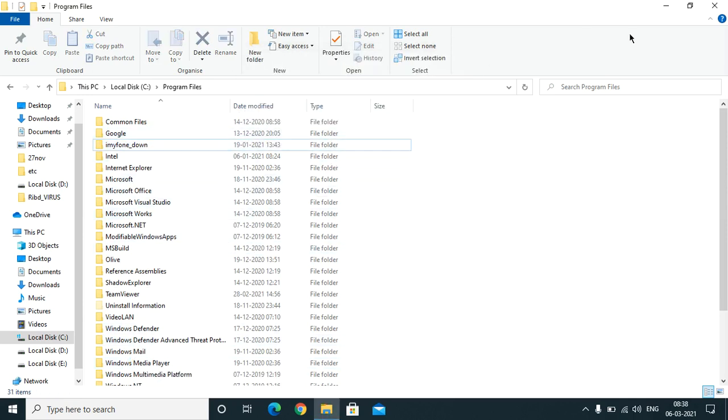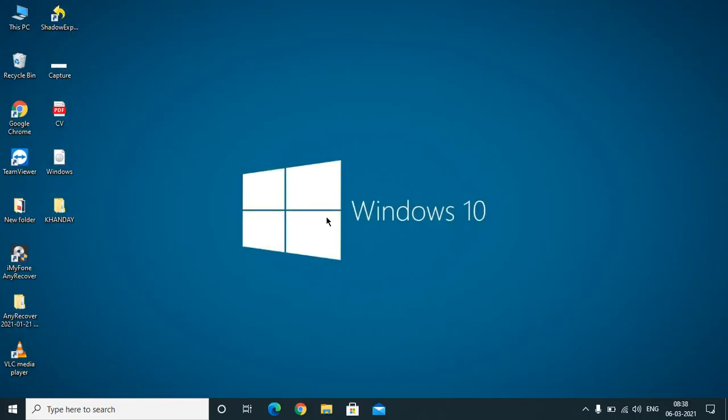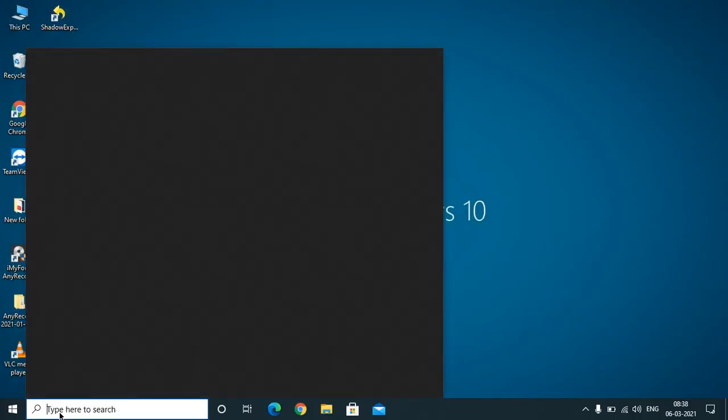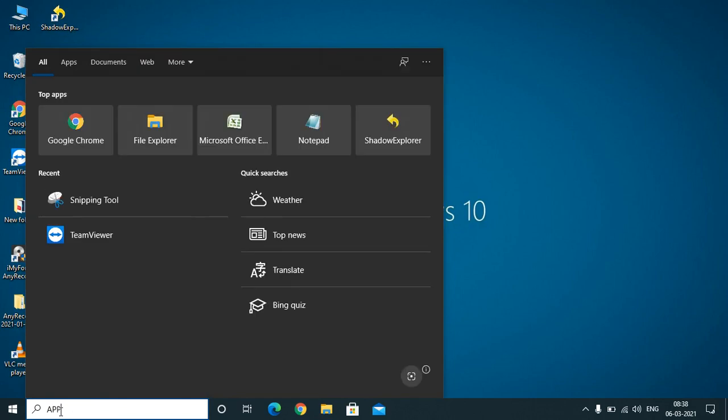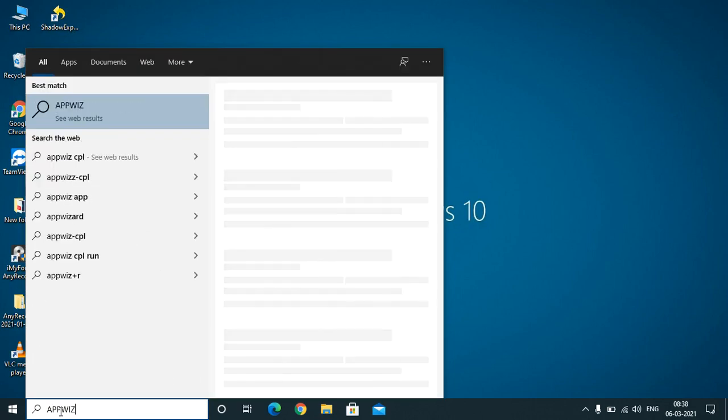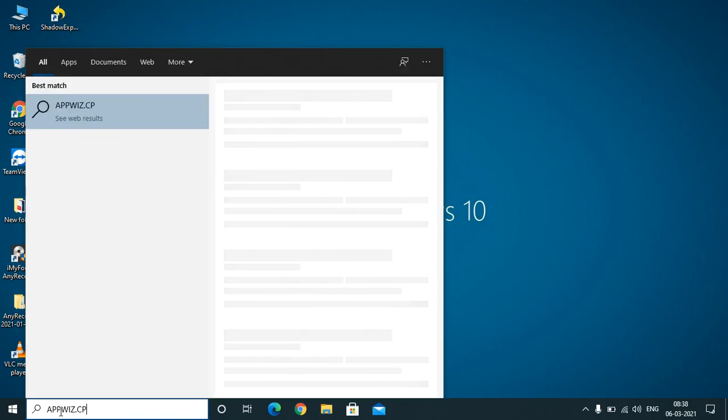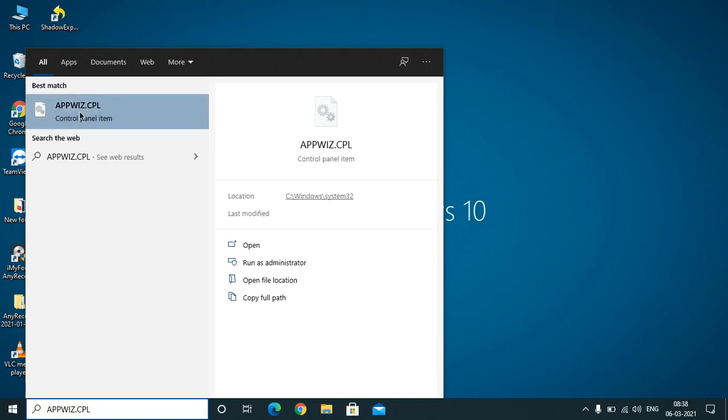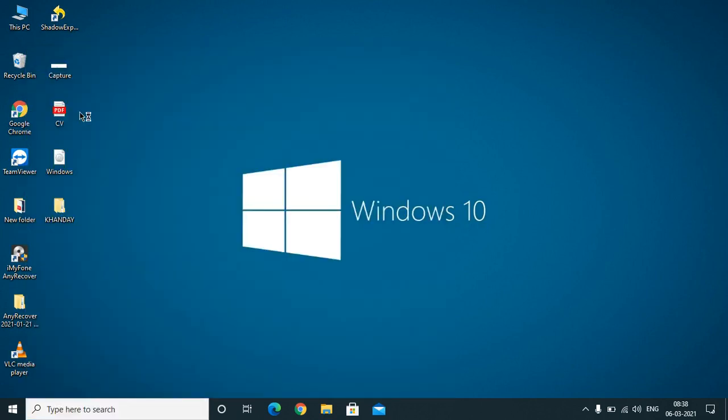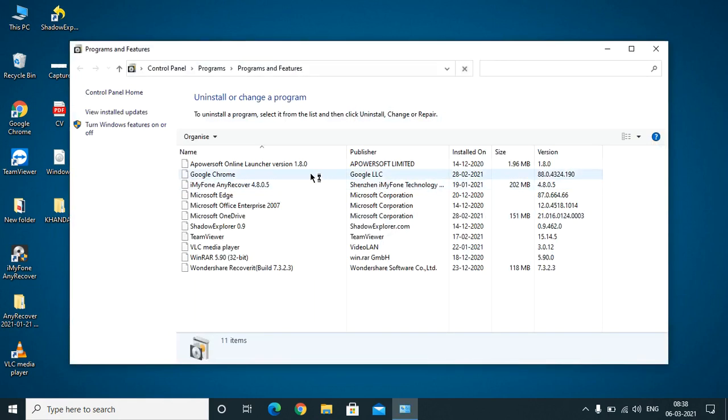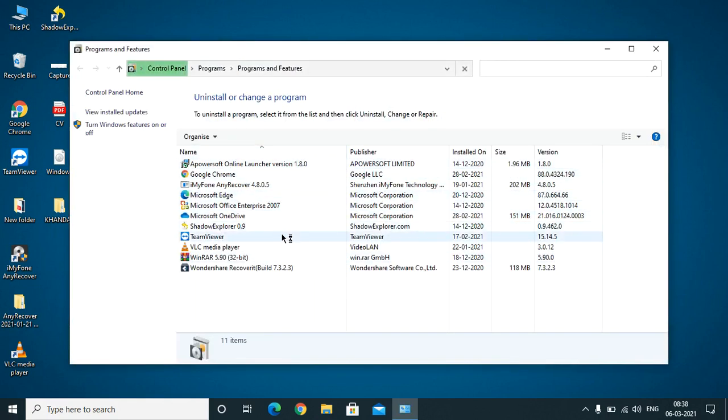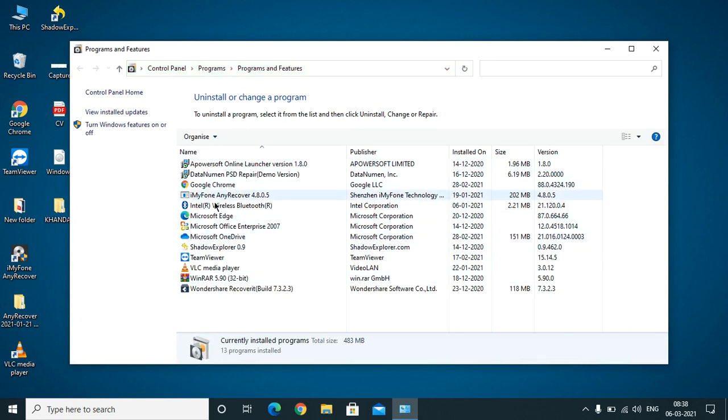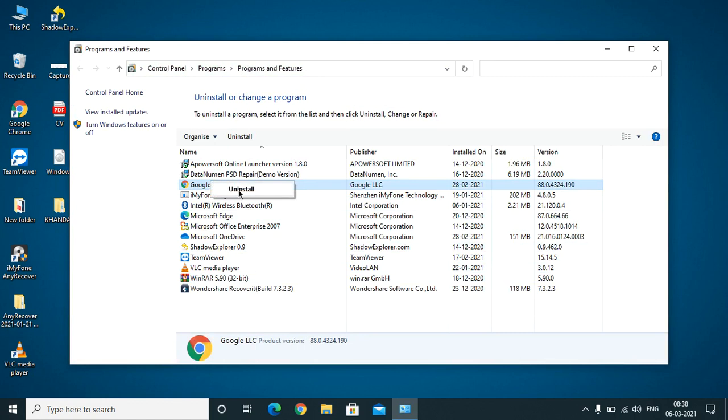After that, close this and now go onto the search bar and type appwiz.cpl. Once you click on there it will redirect you onto the Control Panel and you will get the programs here. I have already deleted it, so you will find IdleBody extension there, IdleBody application there. You just need to right-click on there and uninstall that software.